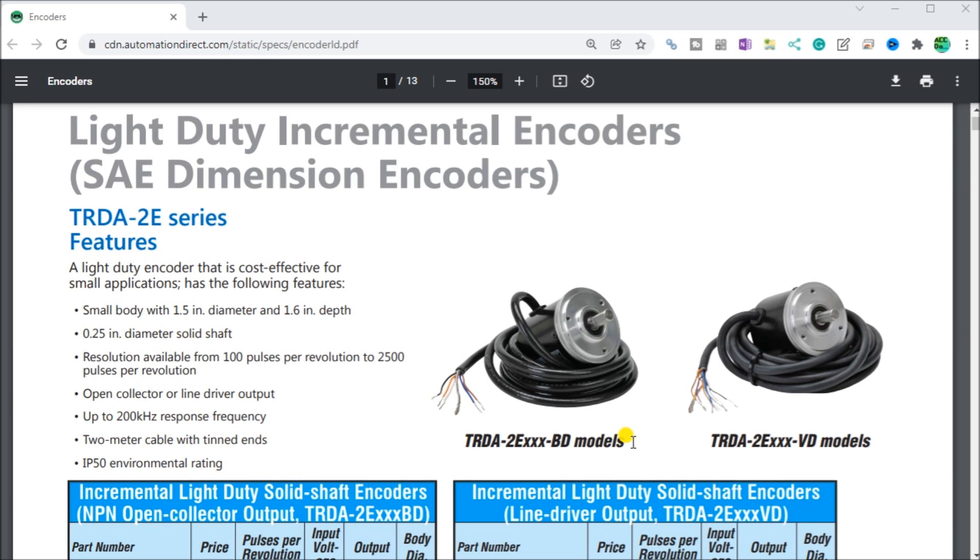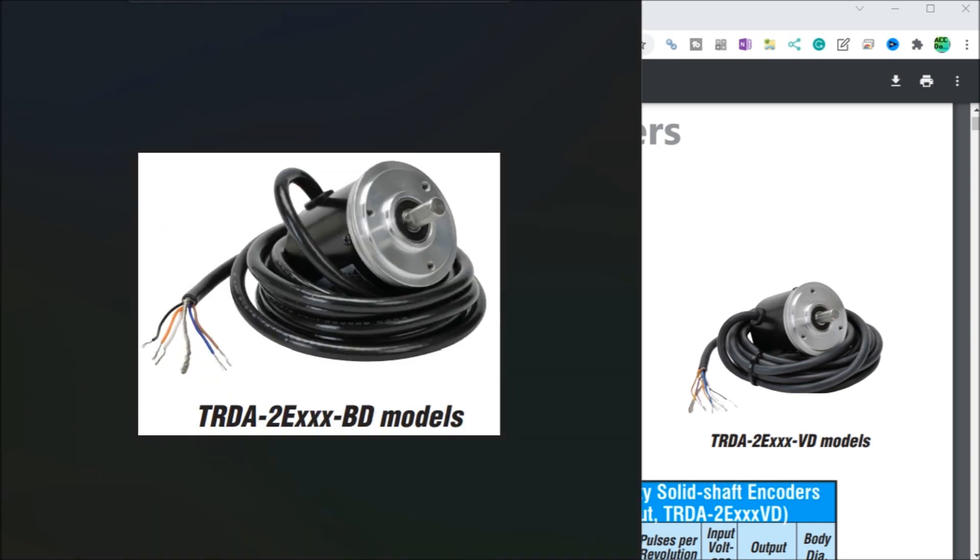On my screen here, you will see that we have our incremental encoder, which gives us A, B, and Z phase. The Z phase is a pulse every 360 degrees of our encoder. This is the same encoder that we have looked at before.